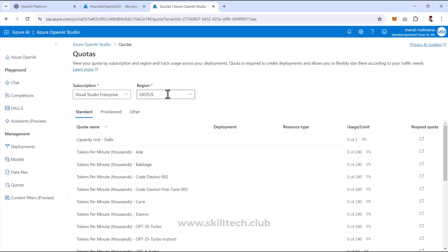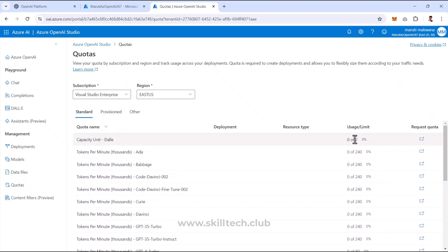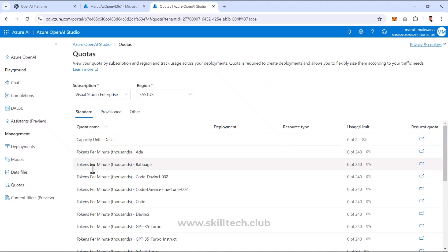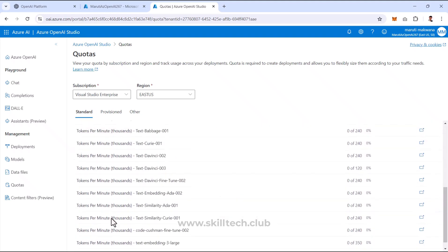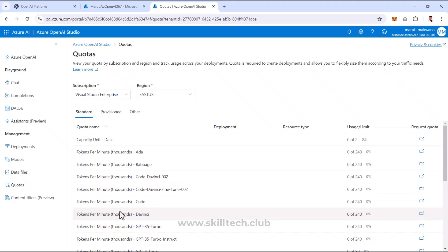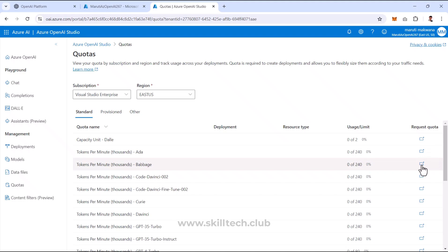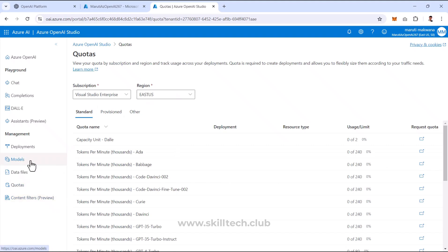There's also a Quota configuration section. In a specific region or subscription, if proper quota configurations aren't done, you won't be able to use the model. The capacity unit for each model is pre-configured, but you can request a higher quota increase if you want to run more requests in a particular region.